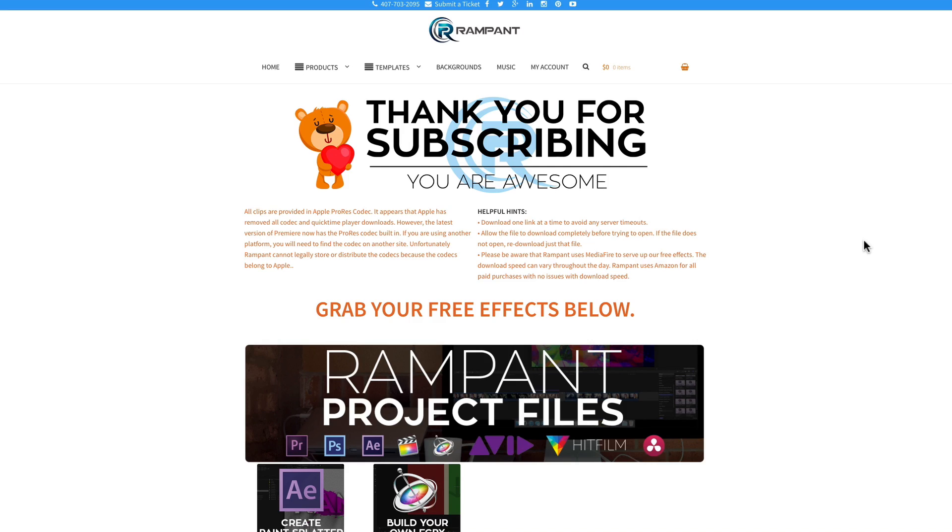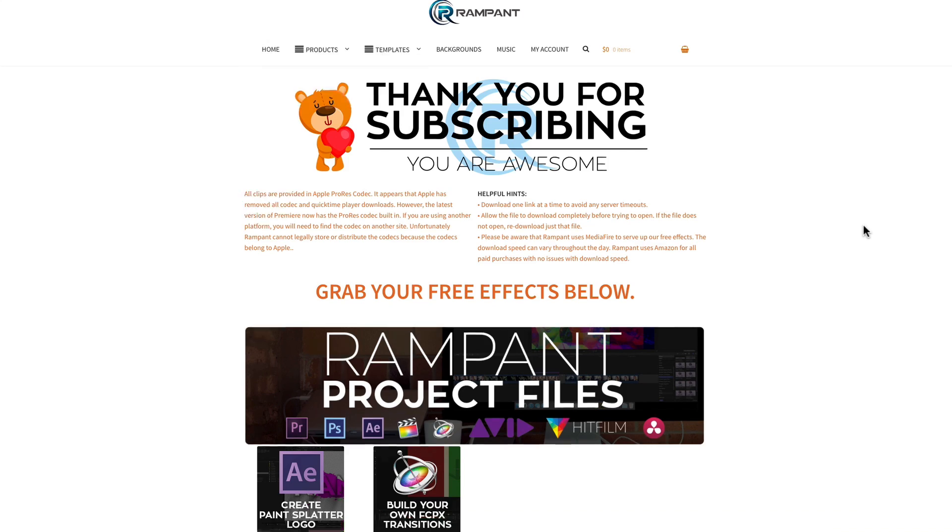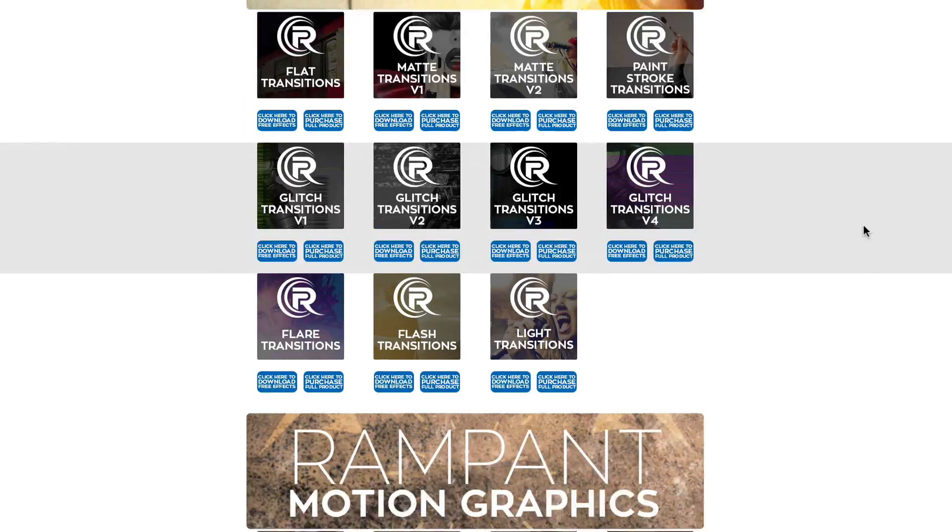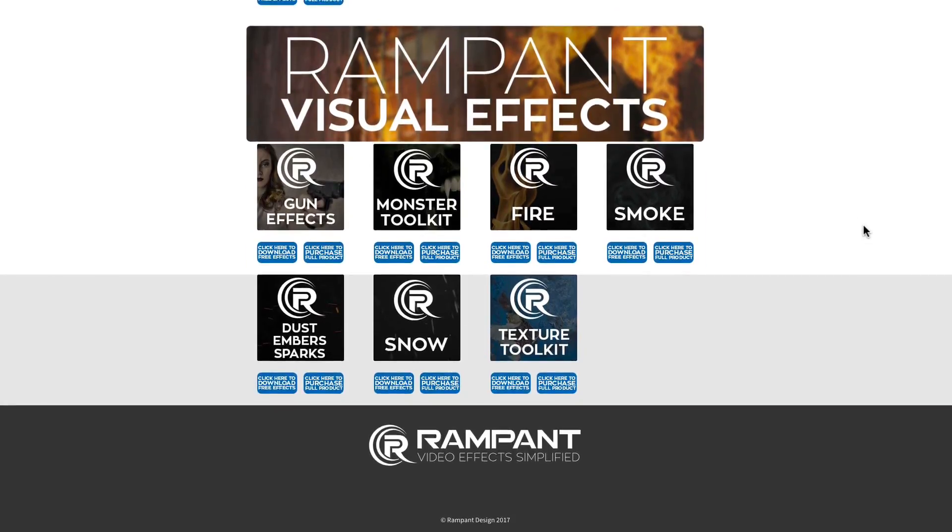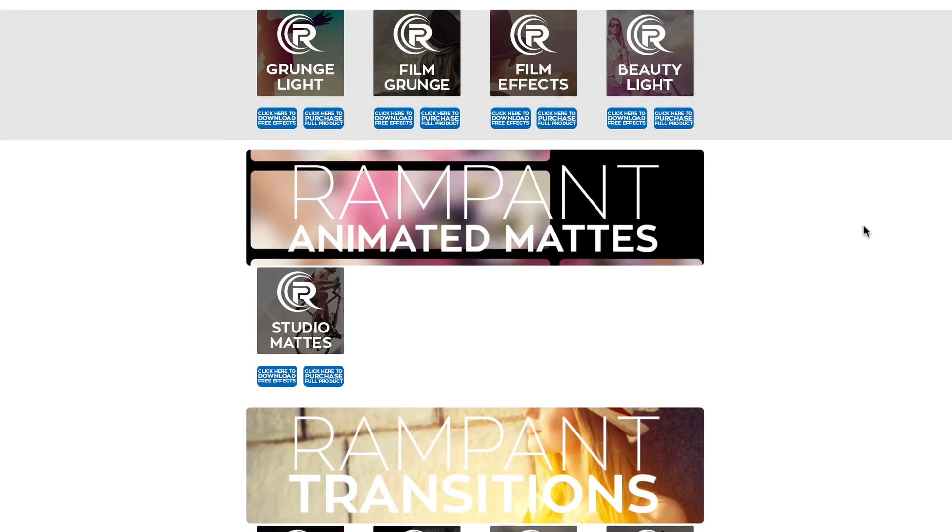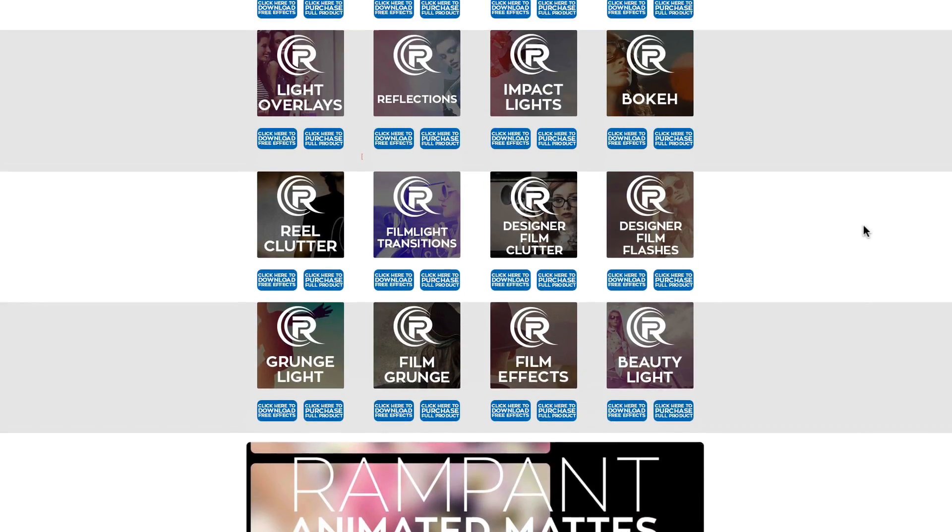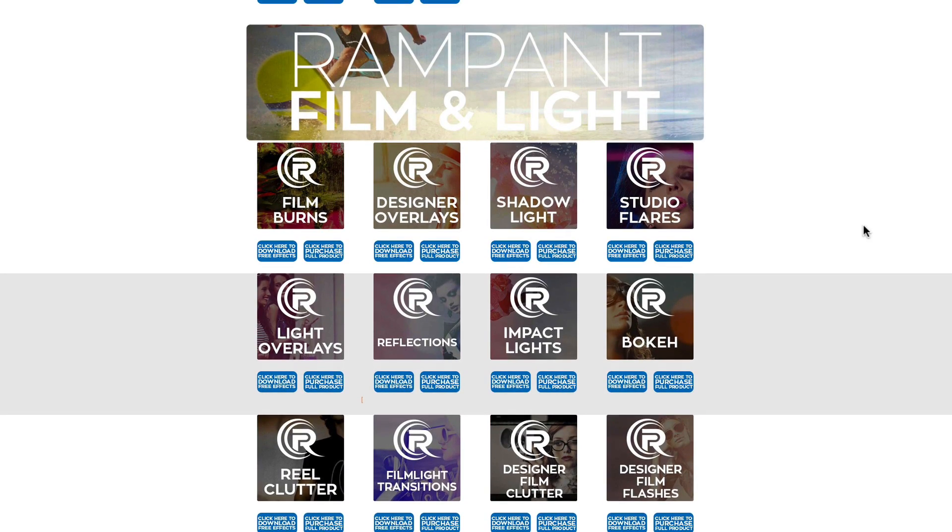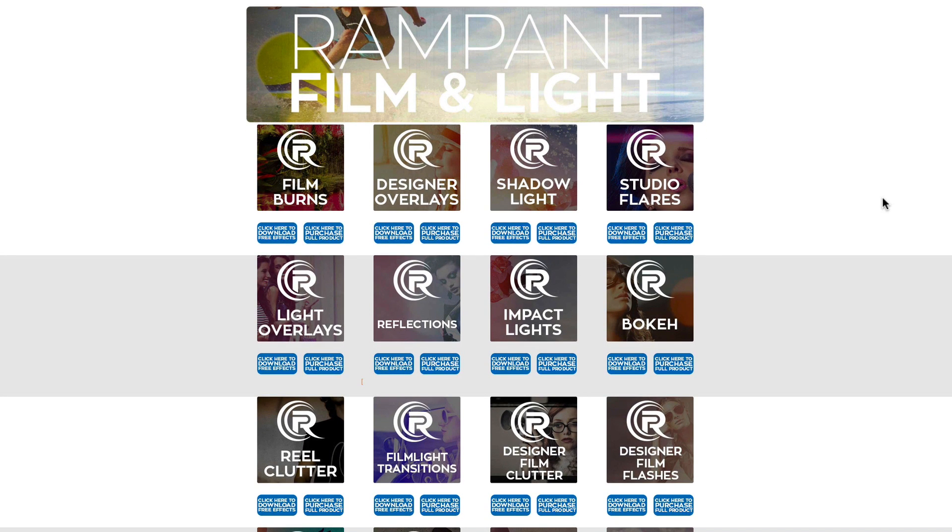And on the free effects page, you'll be able to scroll through and see all of the free effects that Rampant's giving away. And there are a ton of them and all these effects are 4K. They're not watermarked, so you can use them on your video content today. And the product we're talking about is Studio Flares. And you can find that right here.